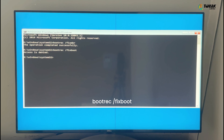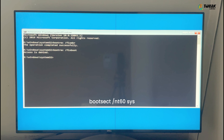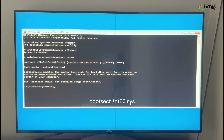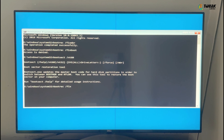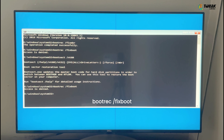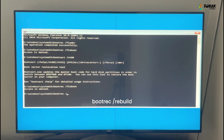If you see an access denied message, don't worry, just move on to the next command. Next, type 'bootrec /nt60 SYS' and hit Enter. After that, type 'bootrec /fixboot' and hit Enter. And then 'bootrec /rebuildbcd' and hit Enter.